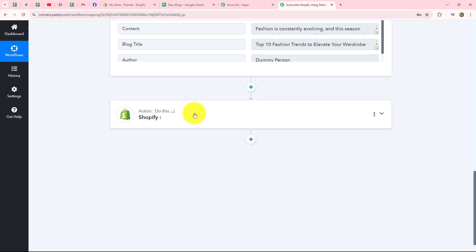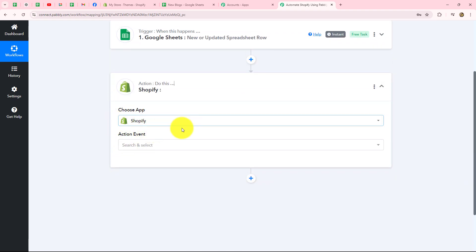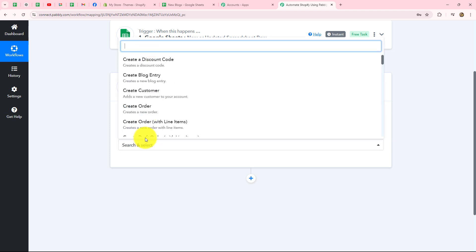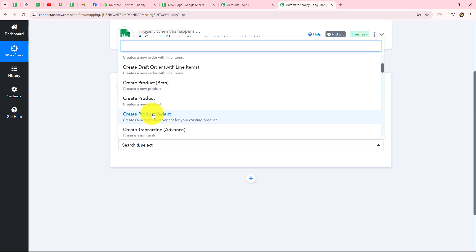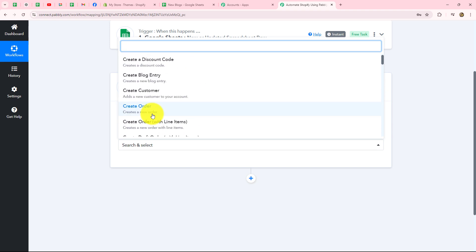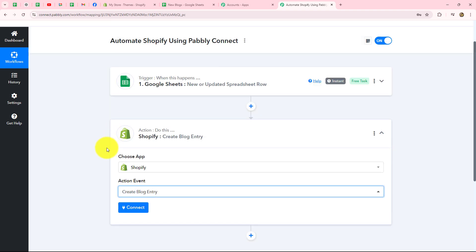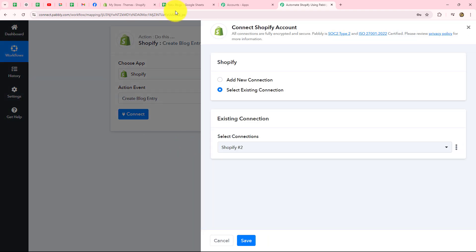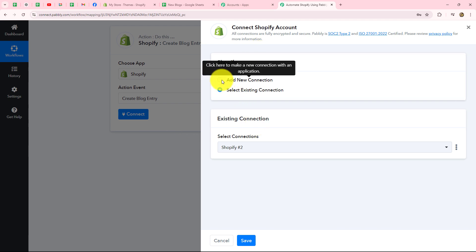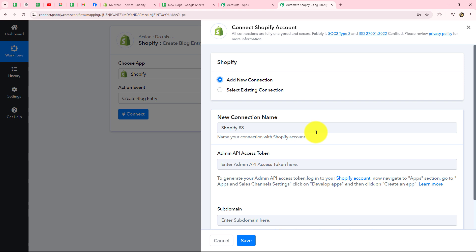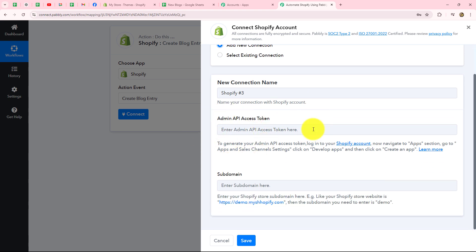Moving forward to the action step, select Shopify as your action application. I'll select the action event as 'create blog entry.' Note that the webhook steps performed earlier are not applicable when setting up Shopify as action. Instead, we need to go to 'add new connection' and perform different steps — we have to create an app inside Shopify and provide the access token and subdomain.